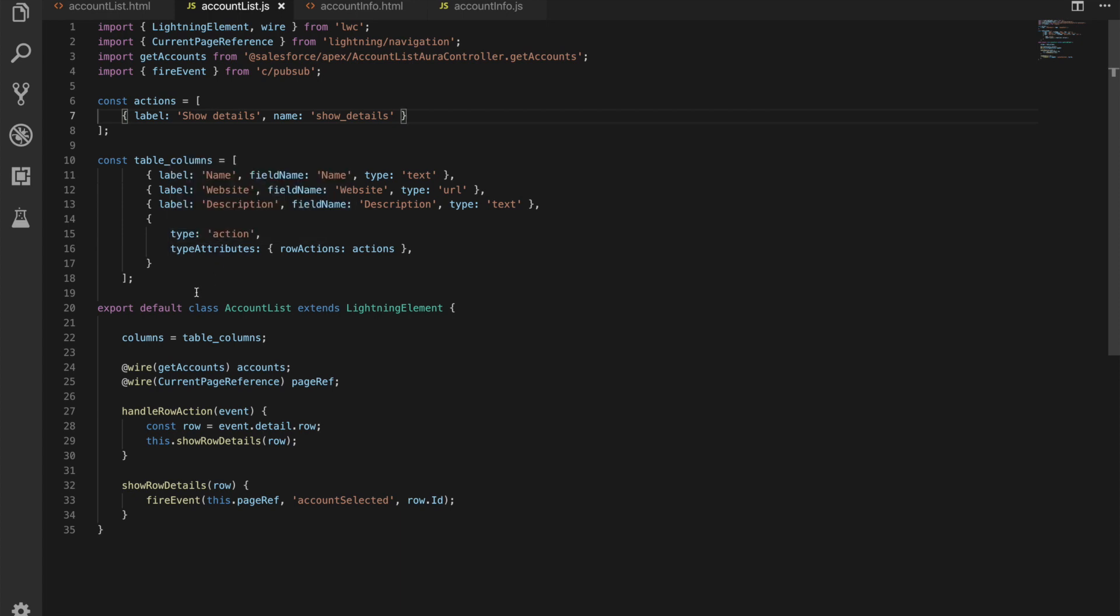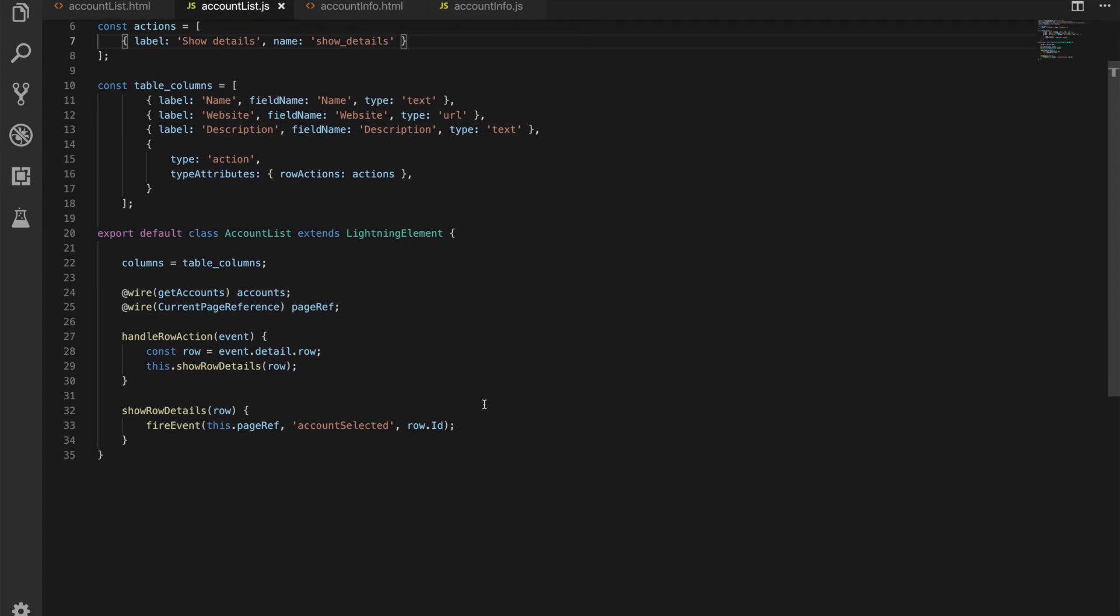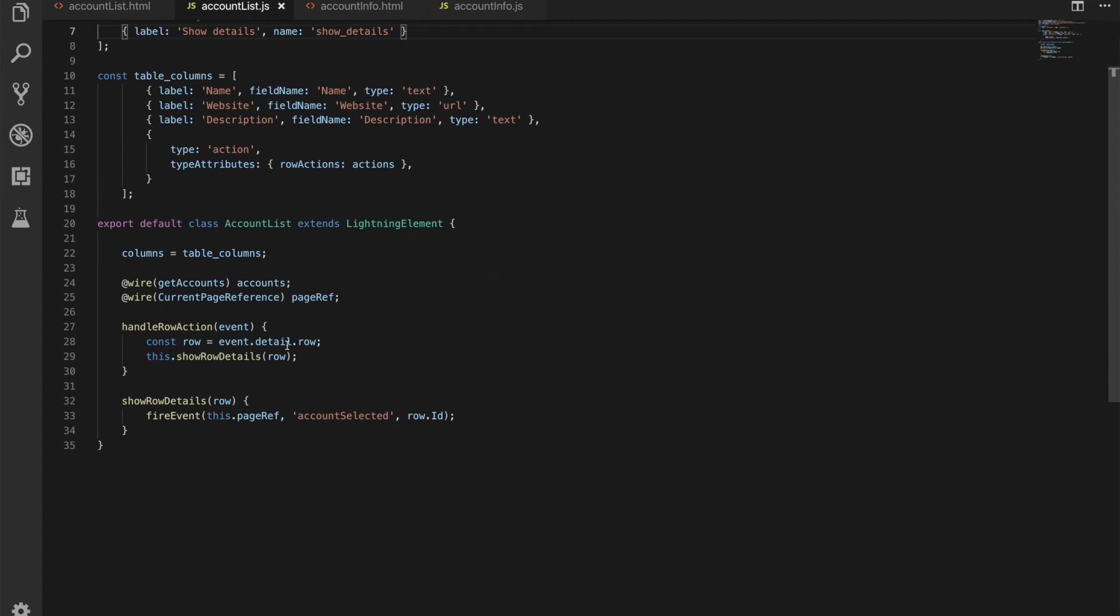It's again just another entry on there the type is action rather than text or url or whatever it might be and the attributes for that type are the row actions which is our actions array. Nothing crazy there just some config and setup.